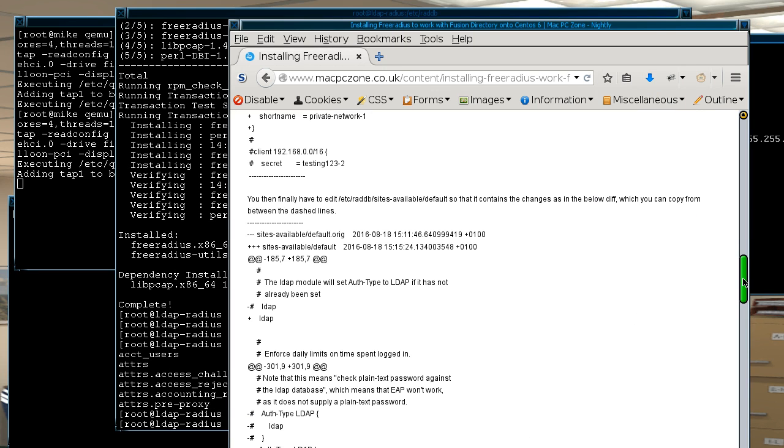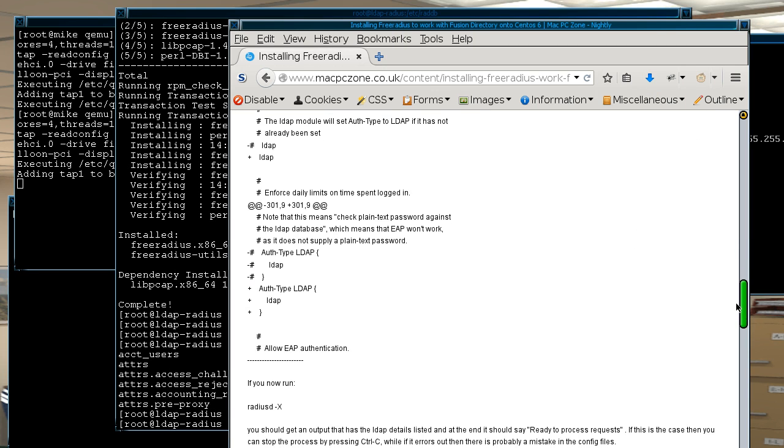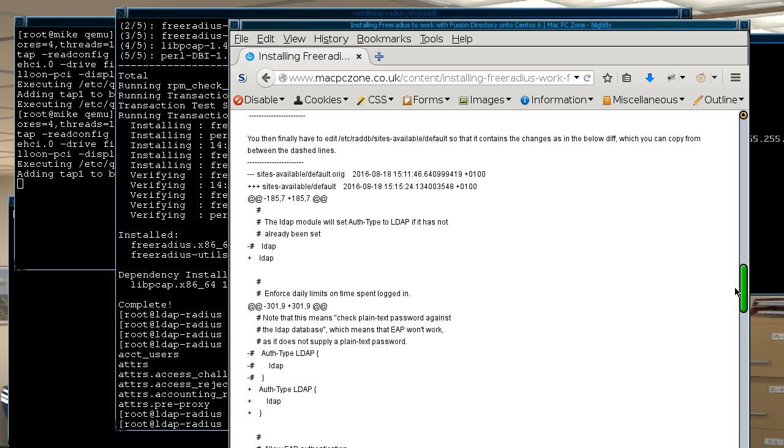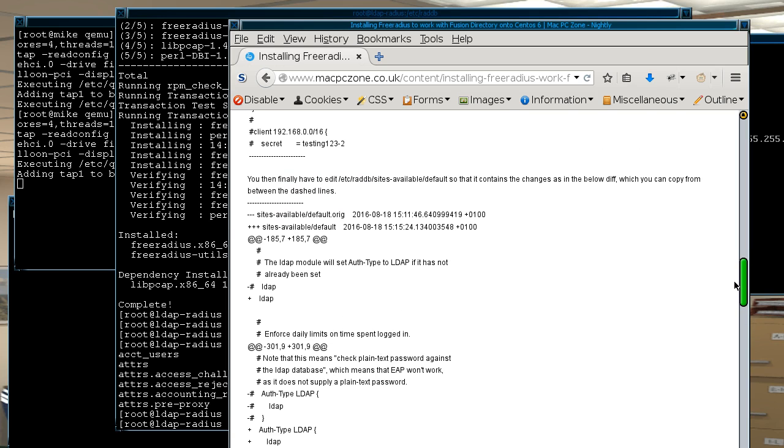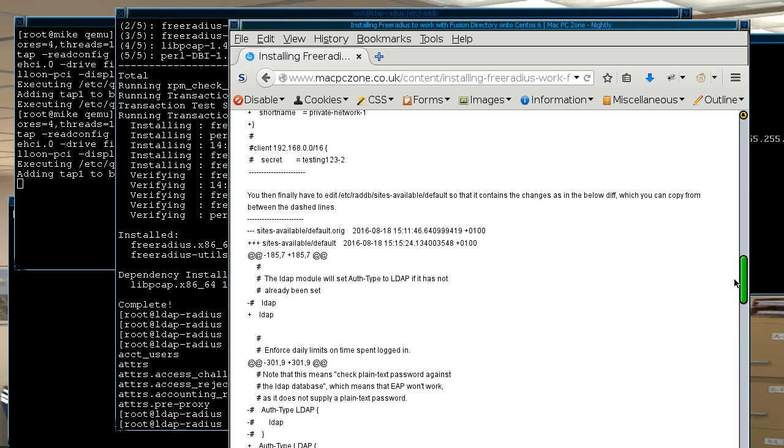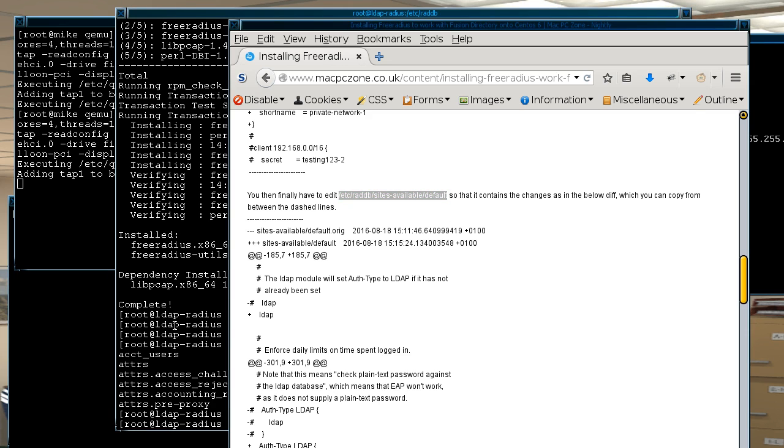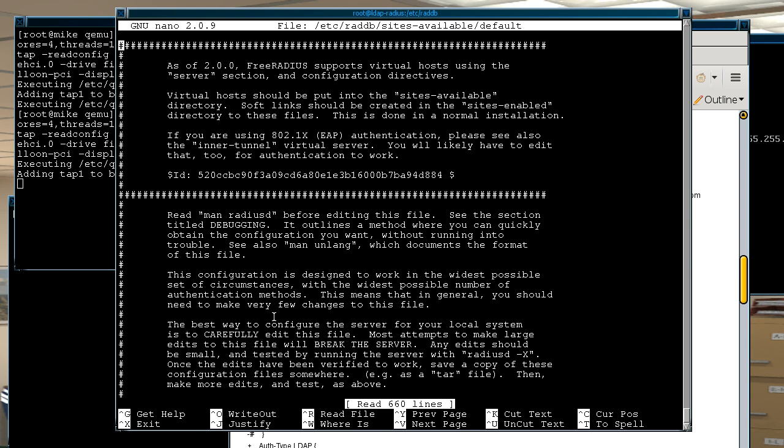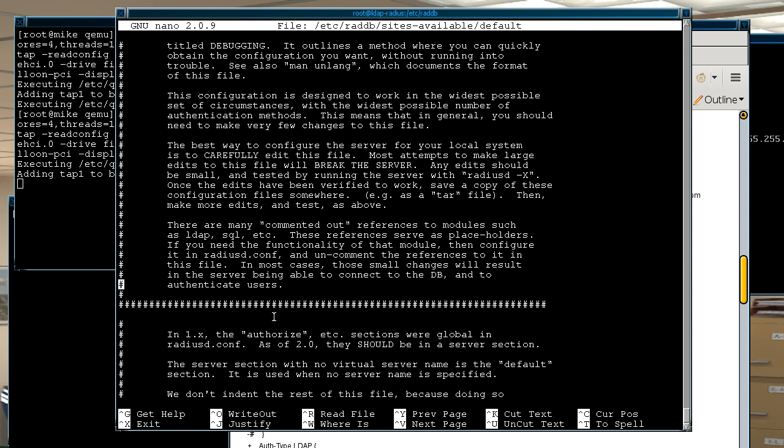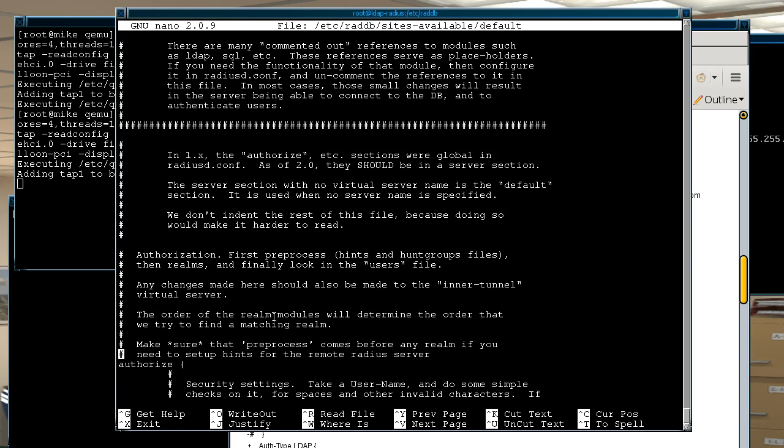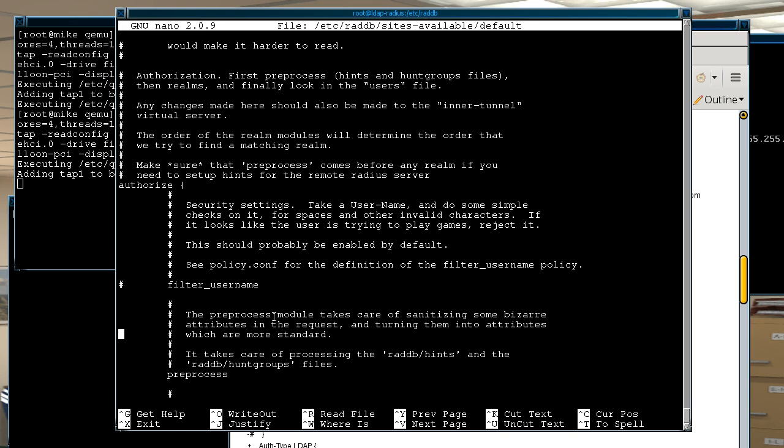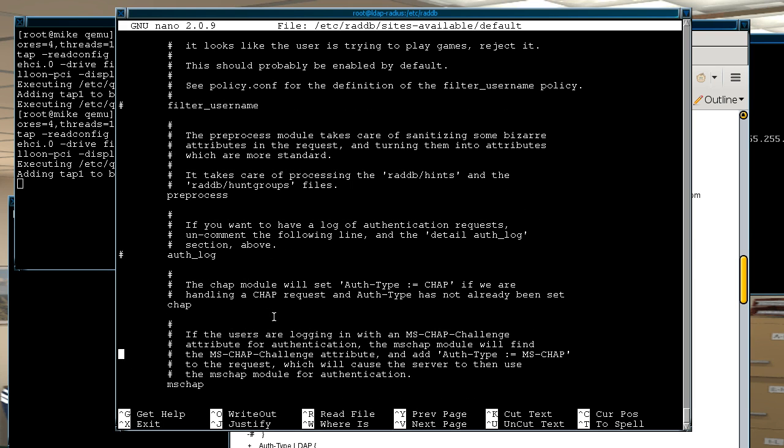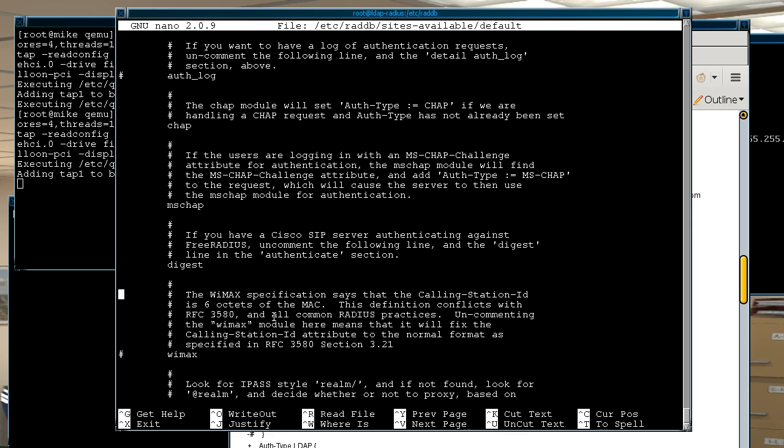The final file we have to edit is in /etc/raddb/sites-available/default. Basically this file all you're doing is changing it so that it actually uses LDAP as one of the methods to authenticate.